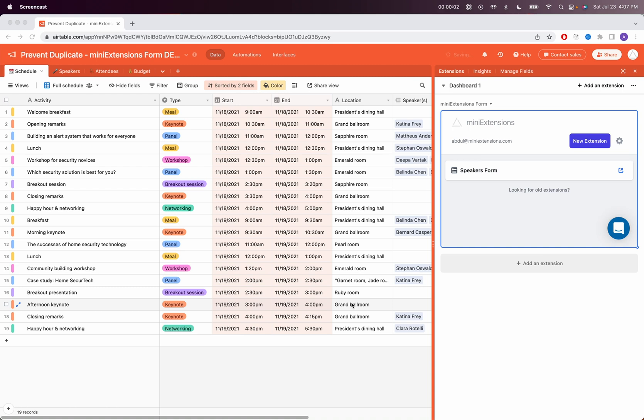In this video I'm going to show you how you can use the mini extensions form to prevent duplicate records from showing up in your table.